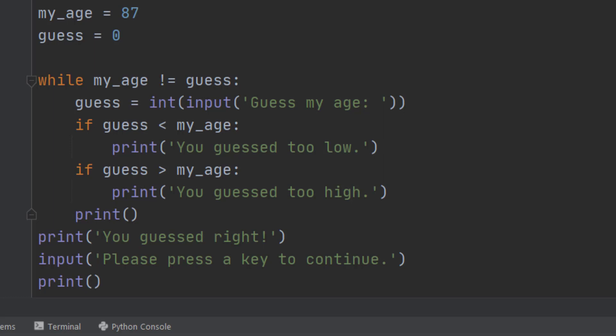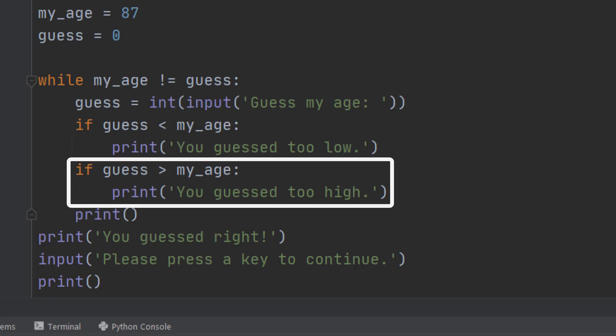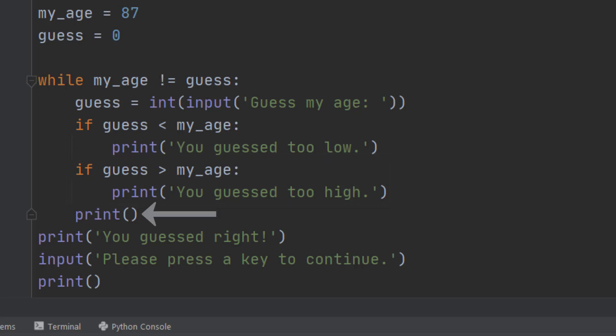So if your guess is less than my age, you guess too low. If your guess is greater than my age, you guess too high. And then it does a print line just to give me a blank line in between each set of guesses.